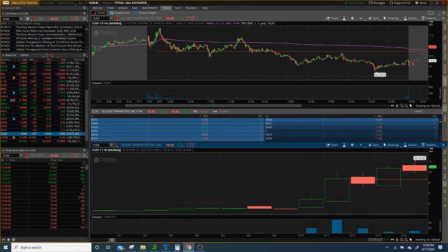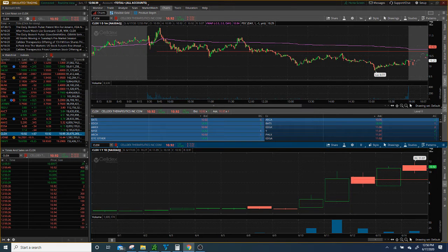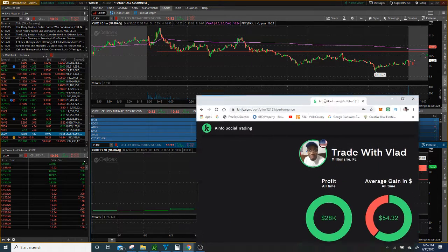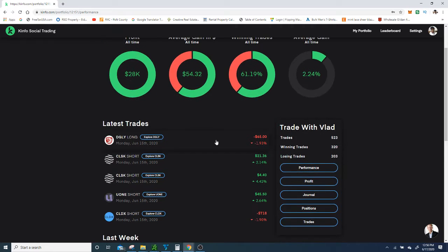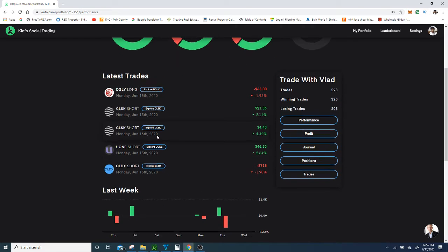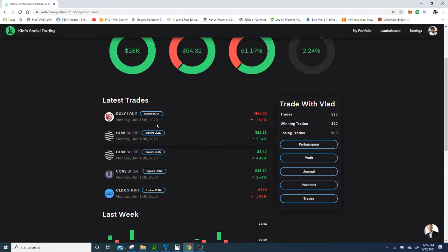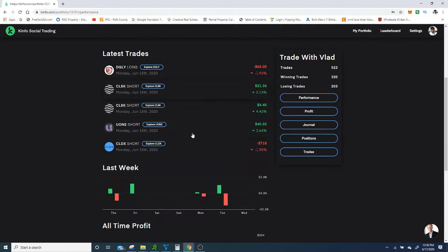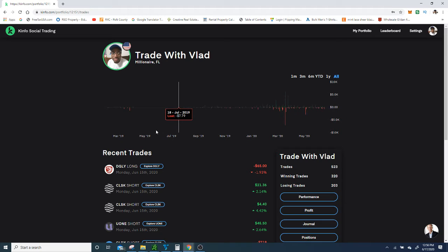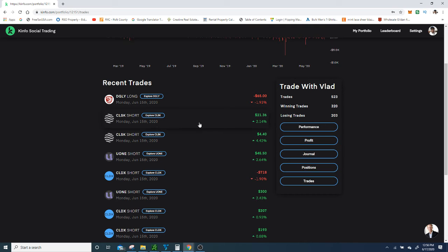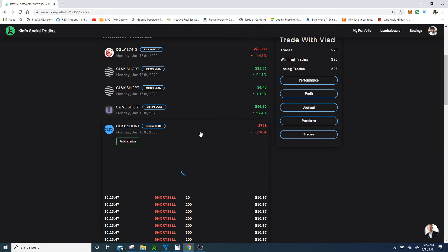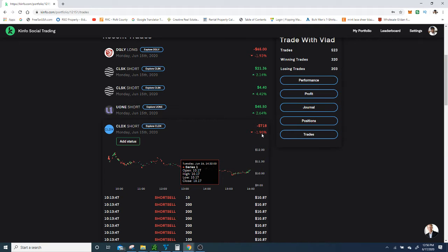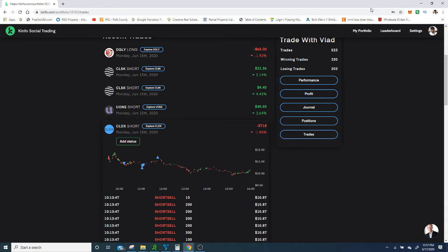But I thank God it's a very good video lesson with this. I lost $718 on this stock. This was a winner turned to a loser.